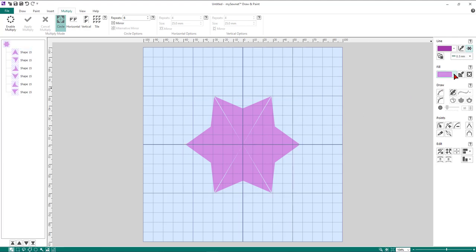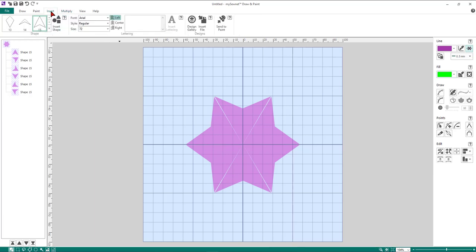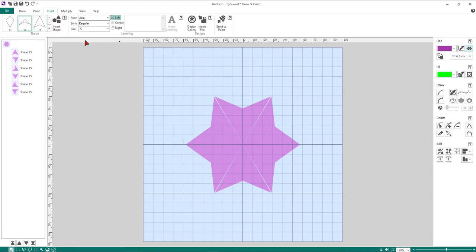Come over to the fill area box, click on the down arrow to change color, and select green. Once done, come back to the Insert tab and preview the shapes — this time we're going to select shape number 14.